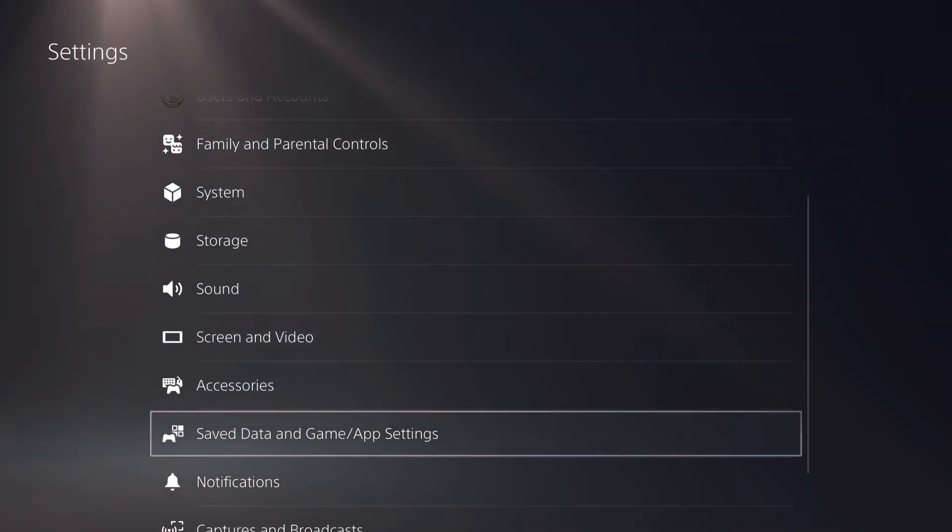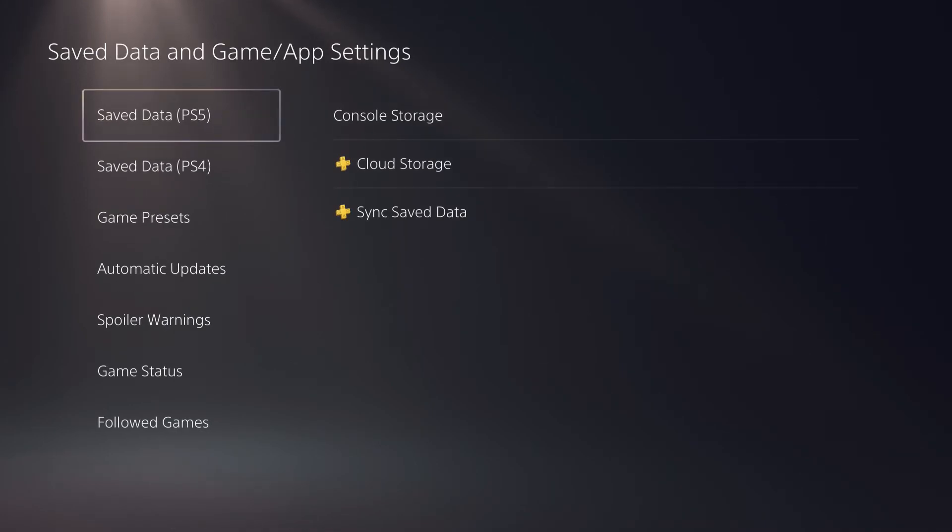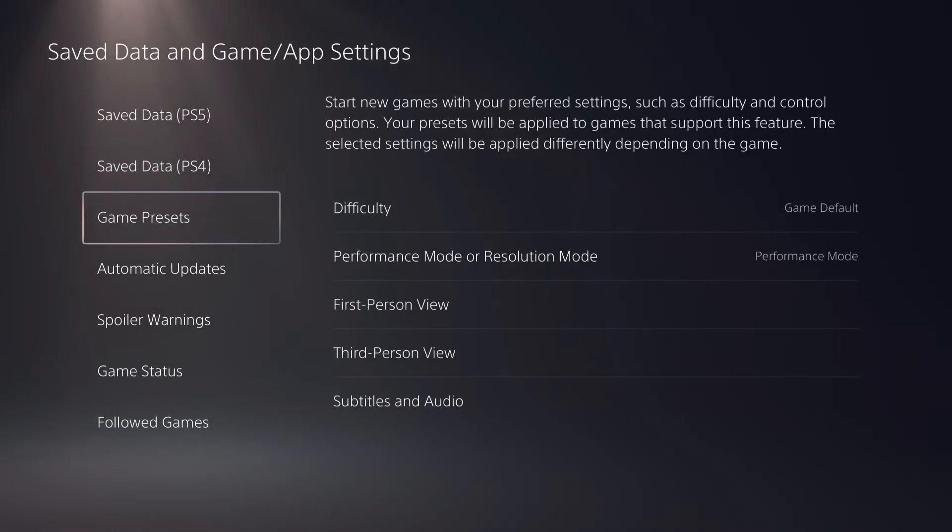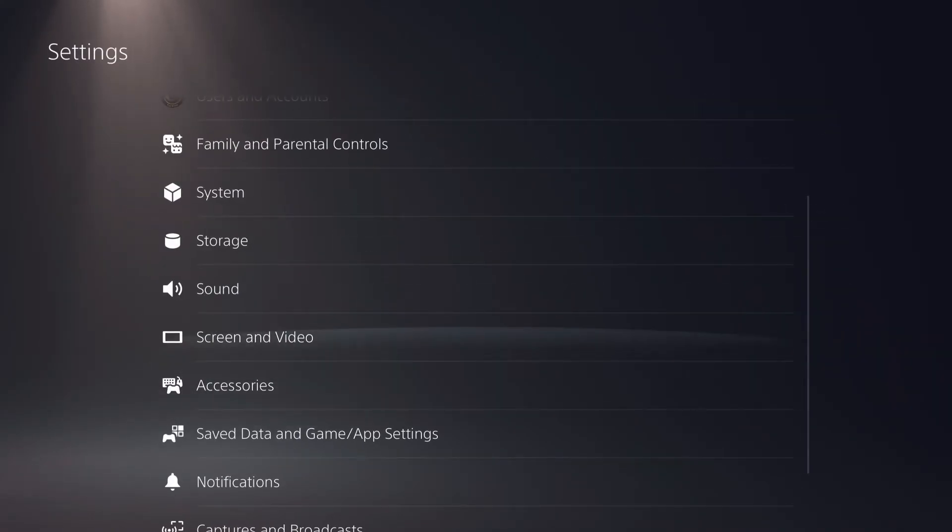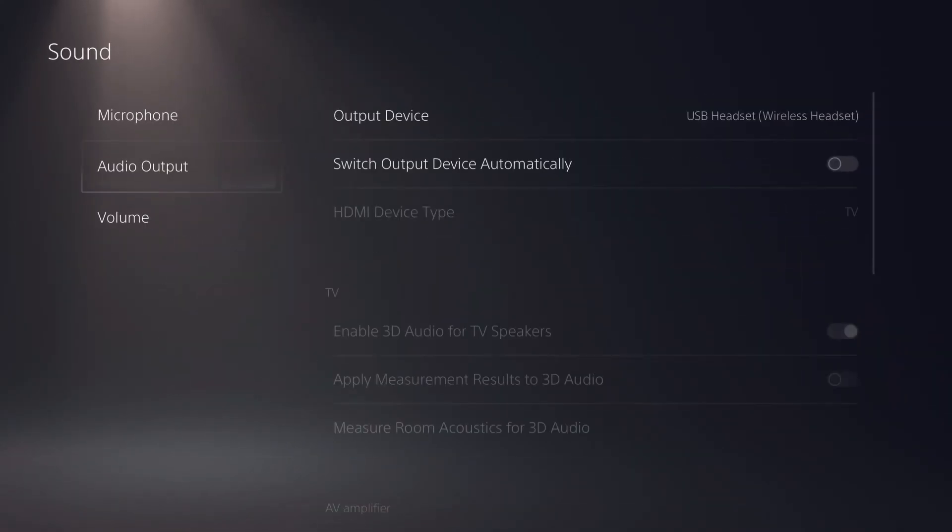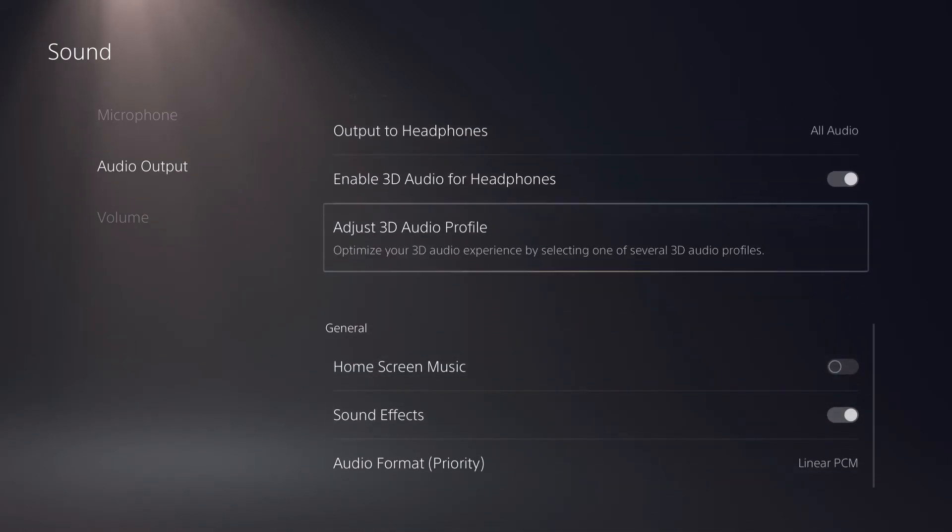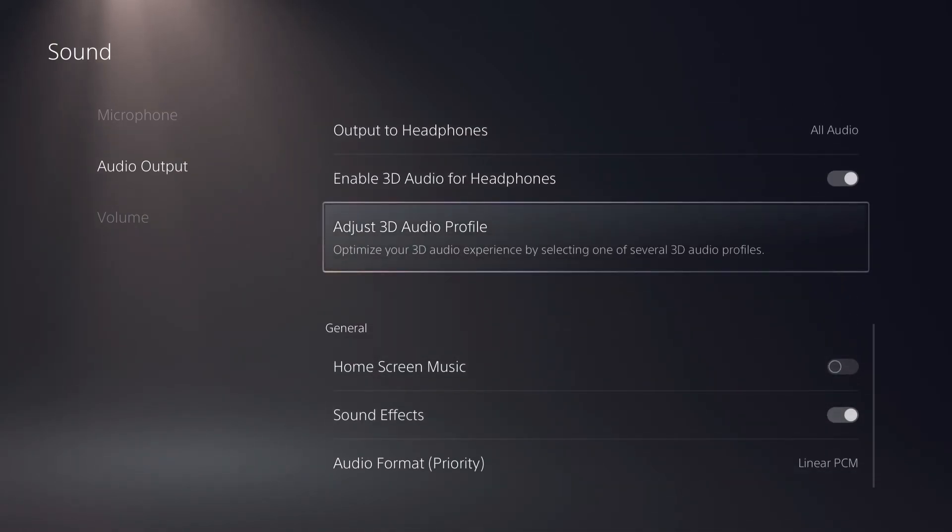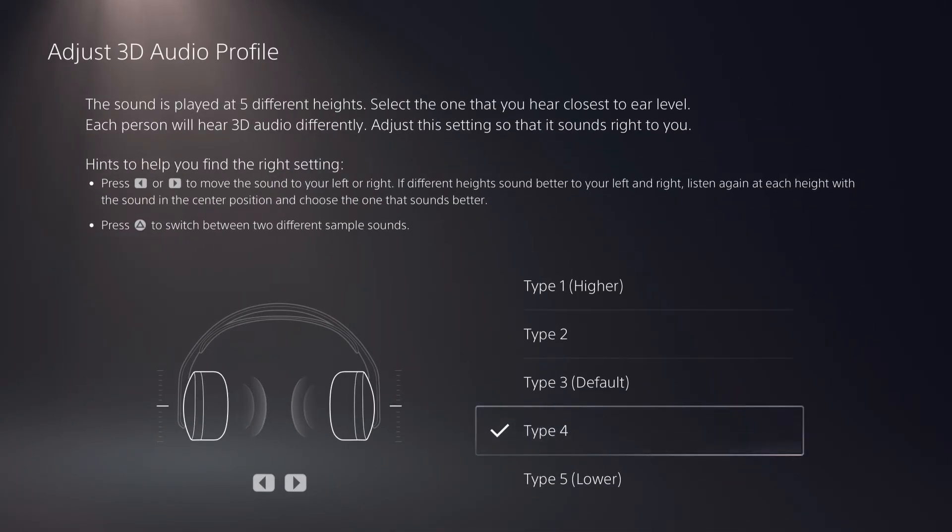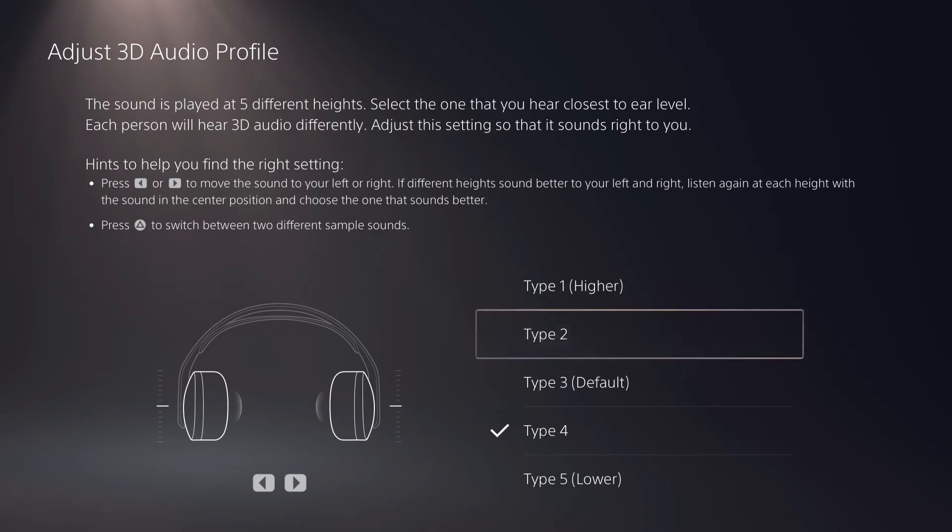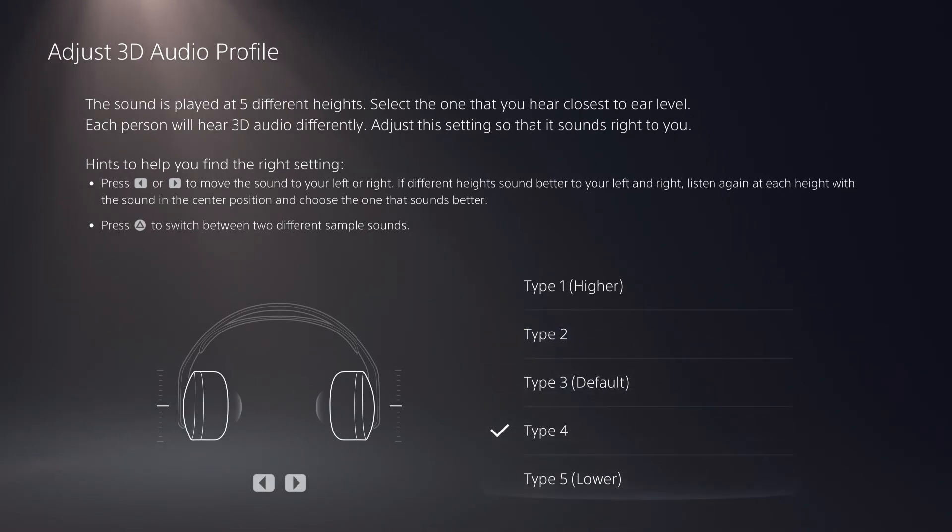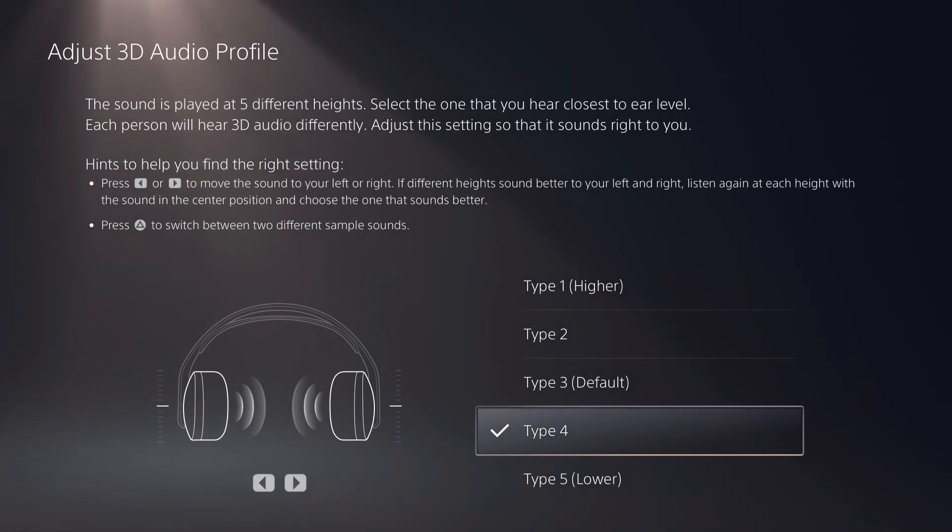And yeah, that's basically it guys. Also, a little tip which you can do is you can go over here to adjust 3D audio profile, and this is pretty cool. You can choose the type of 3D audio that you actually want to hear. I chose type 4 because I liked it a lot more, and you can also just choose something like higher or lower.